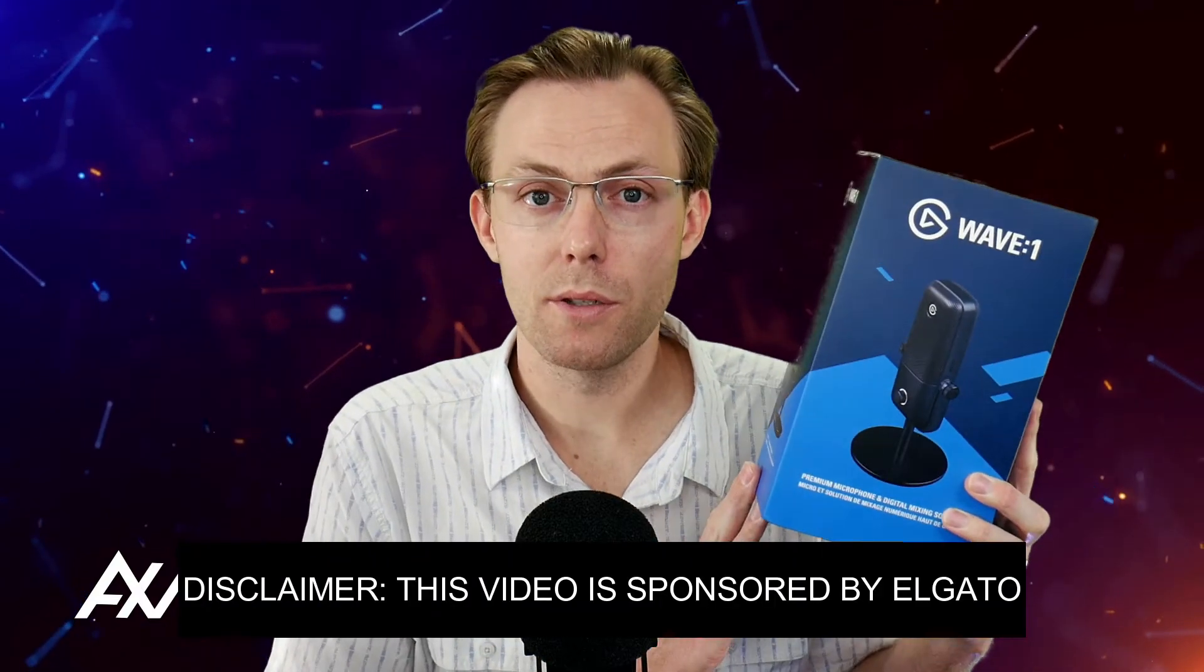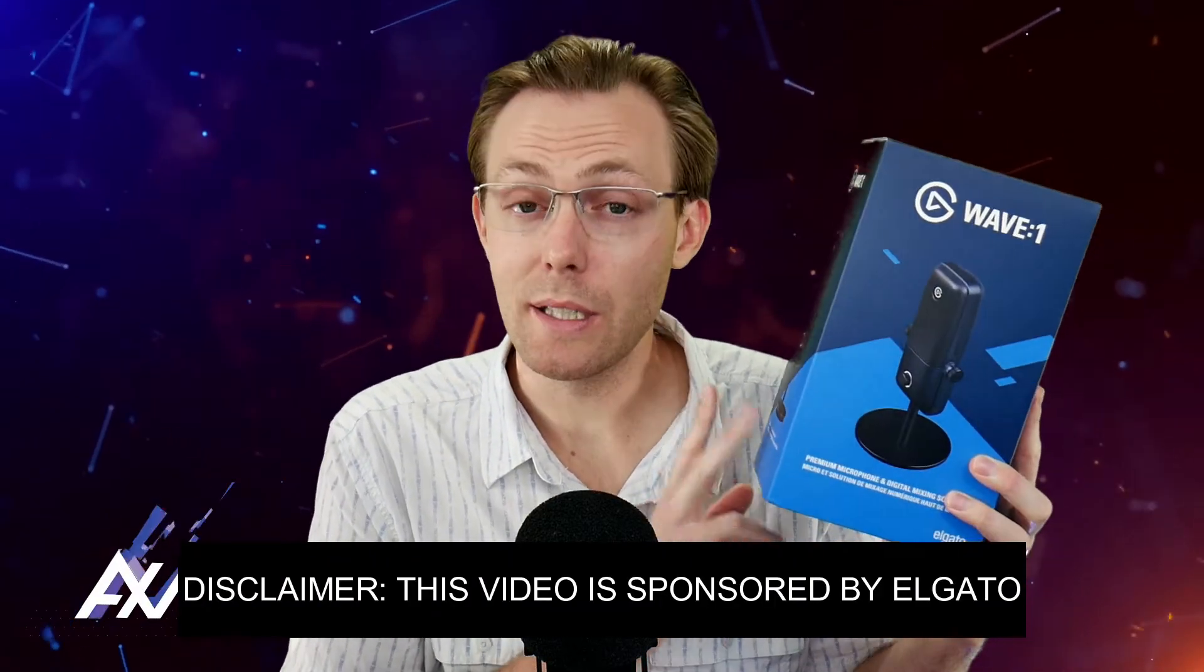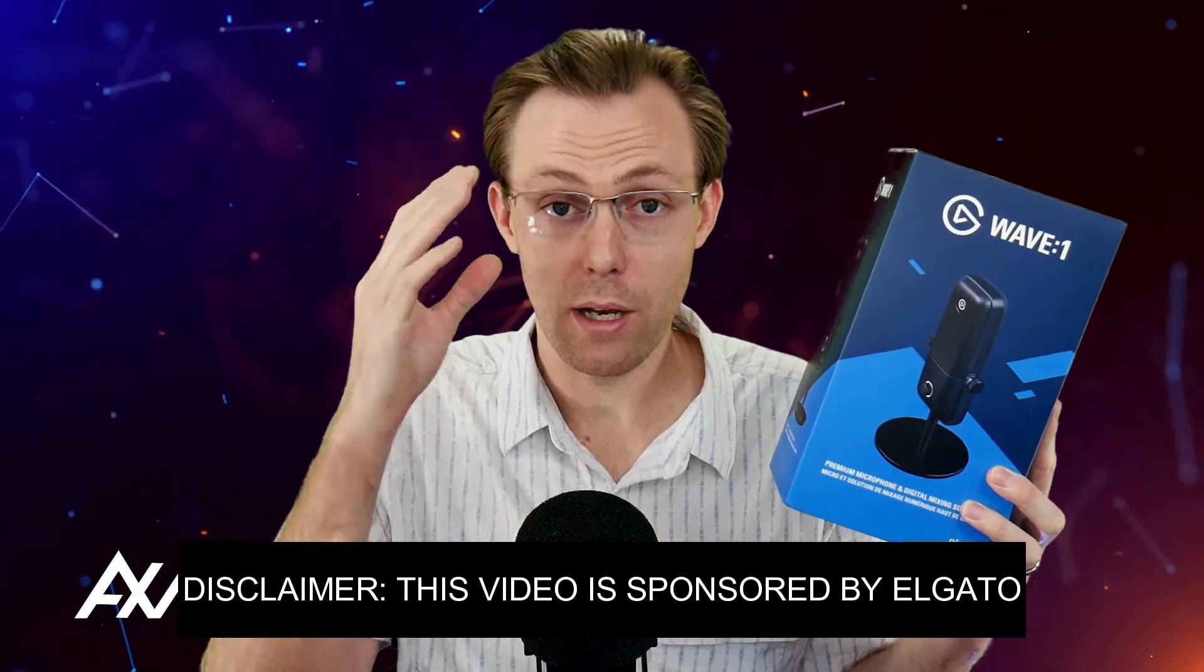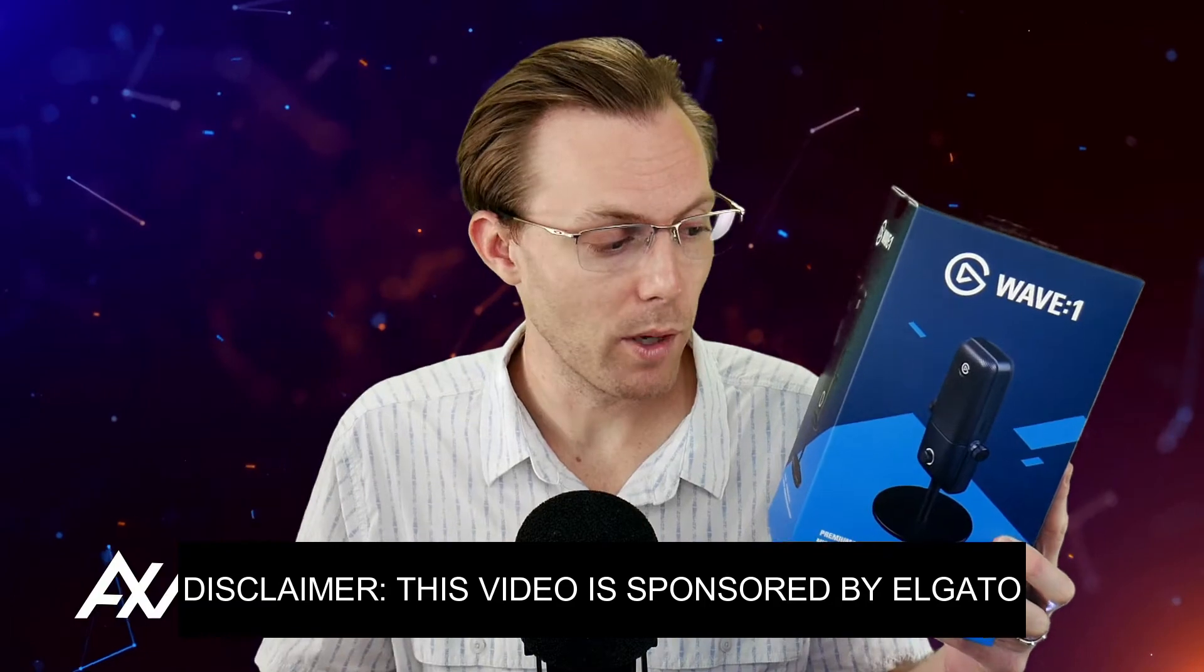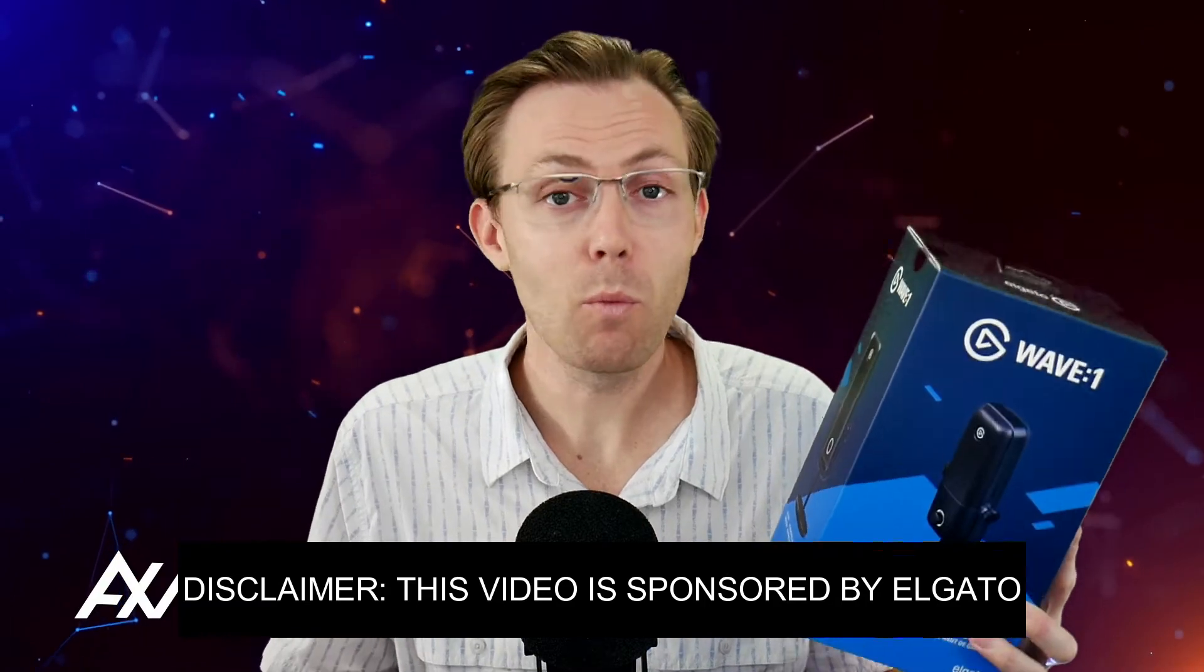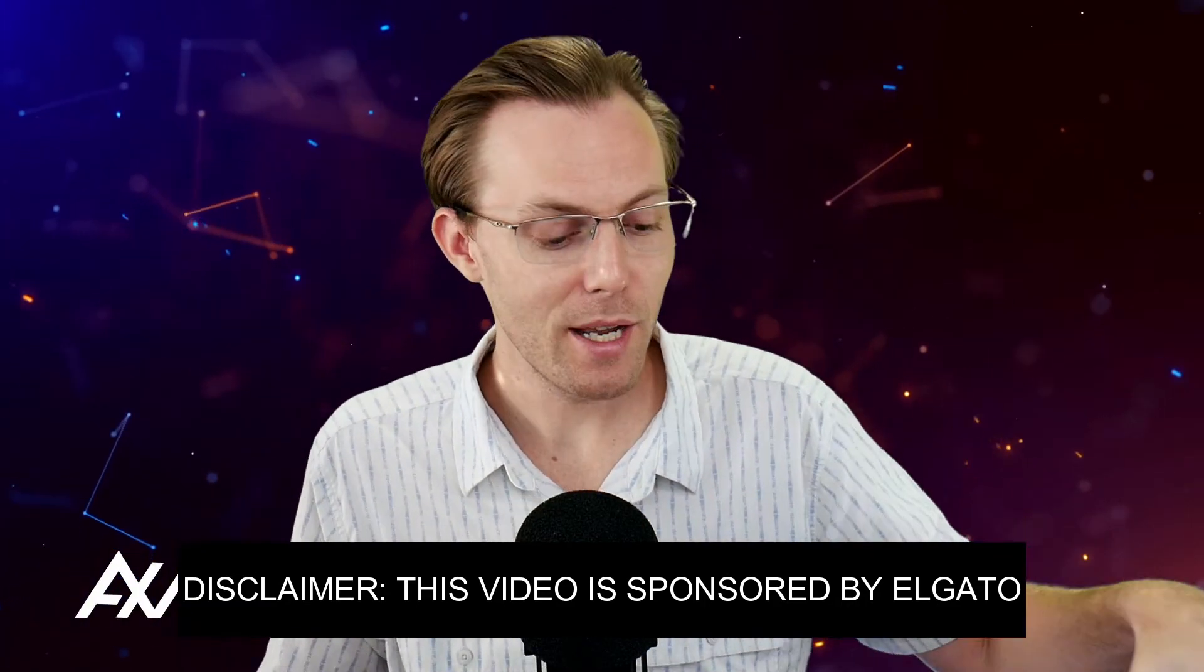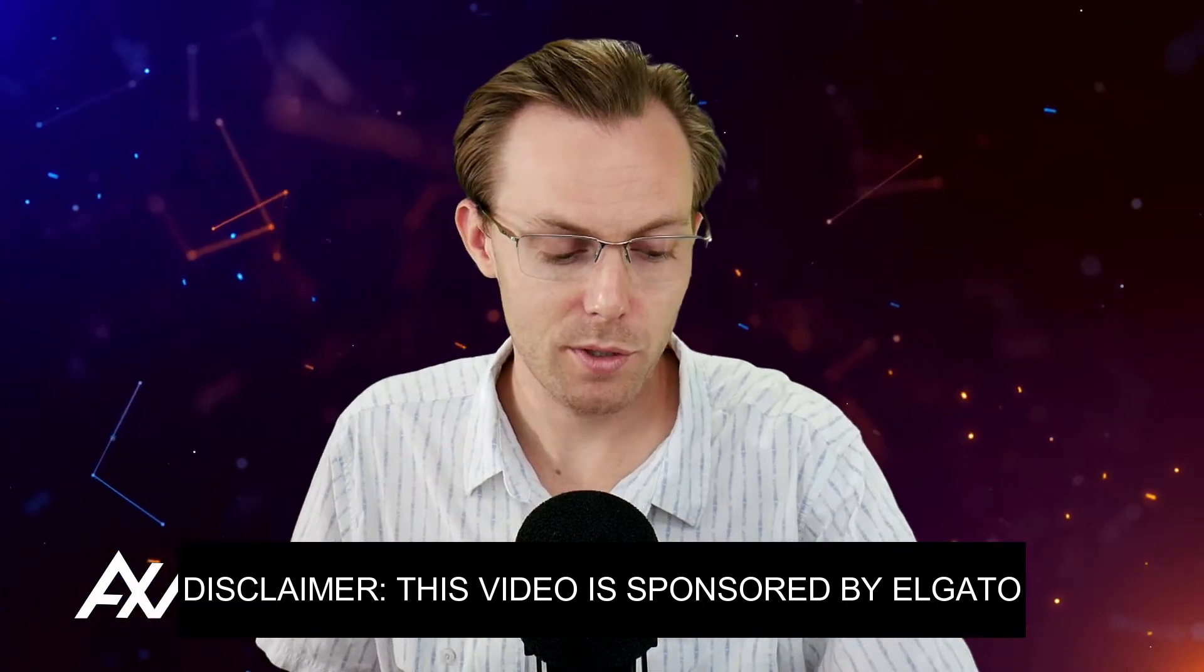Elgato is sponsoring me to teach you how to bring in game audio through your Elgato Wave One microphone. What do you mean? How do you bring in game audio through a microphone?